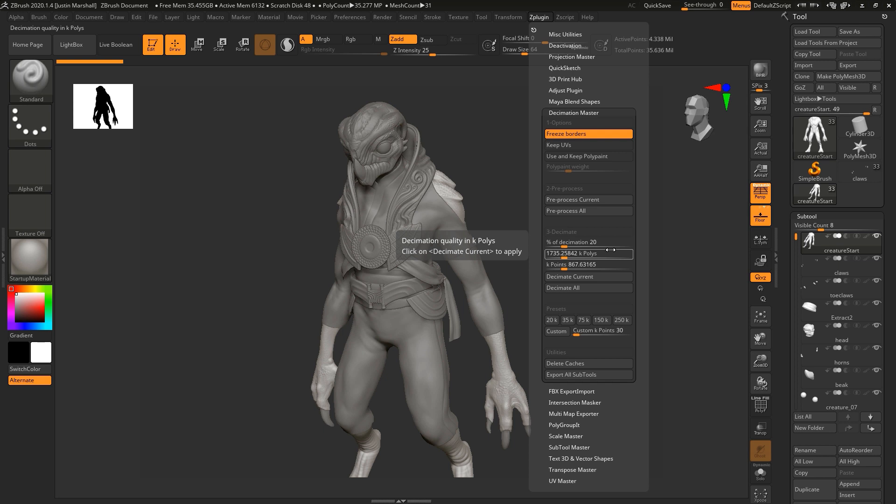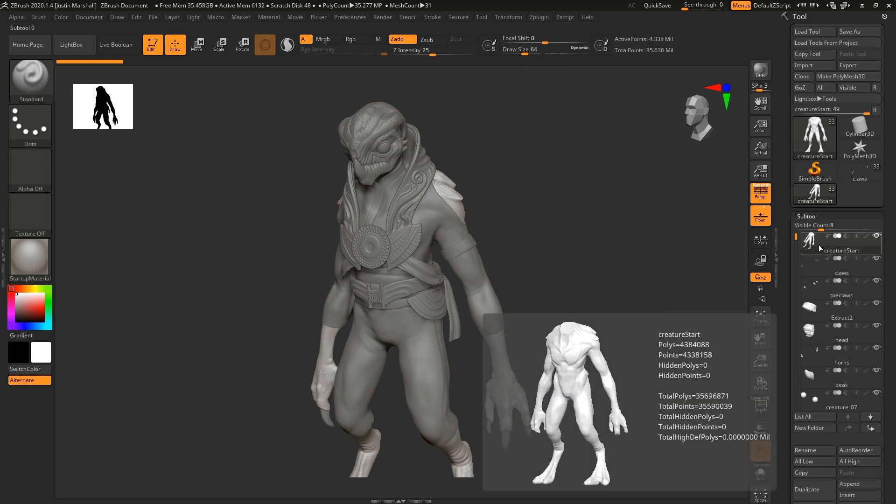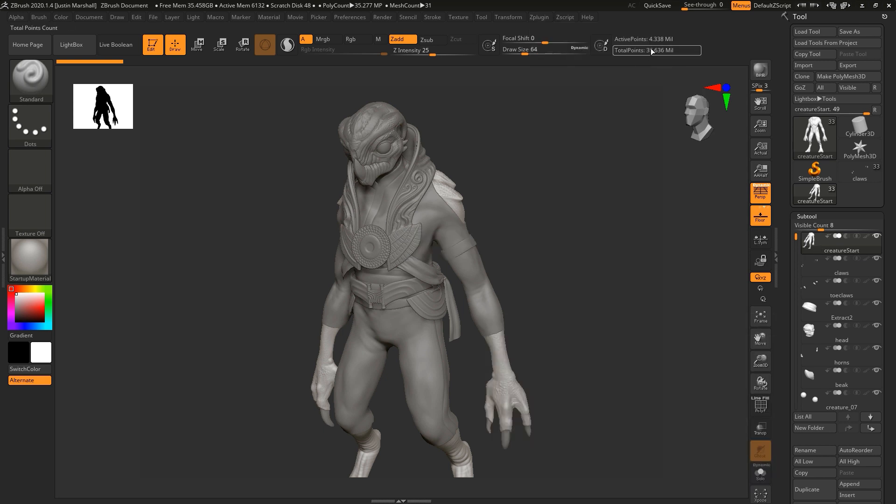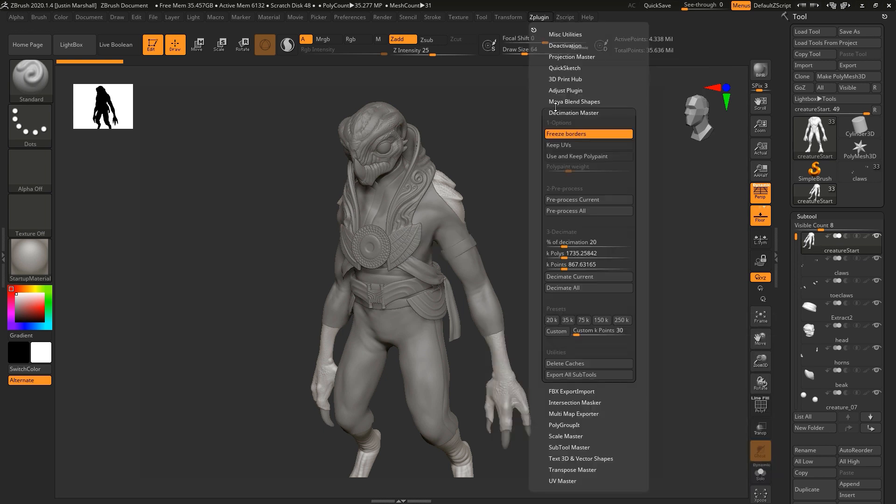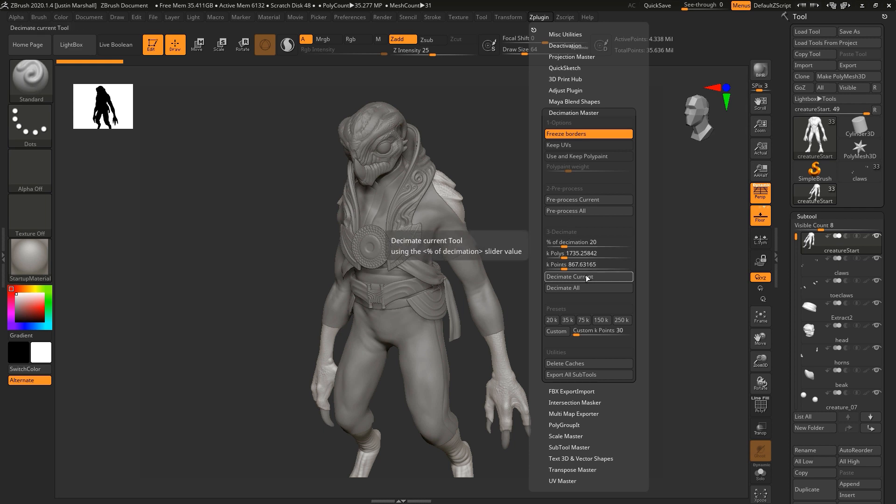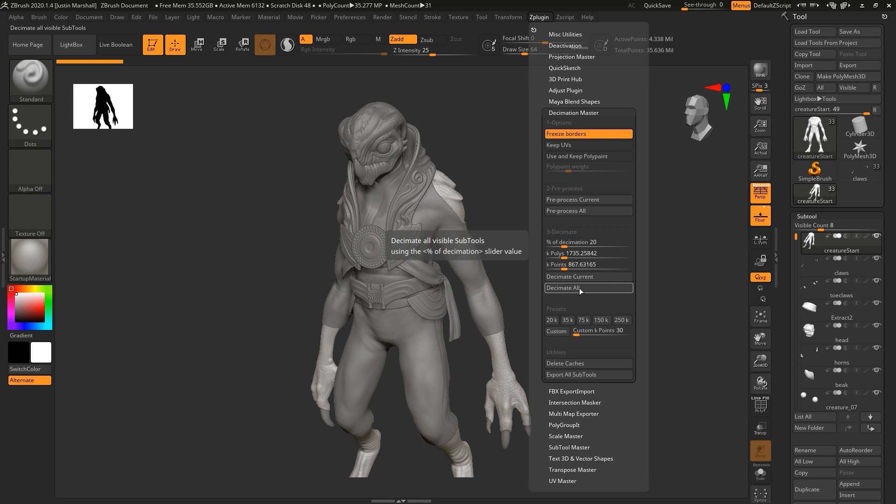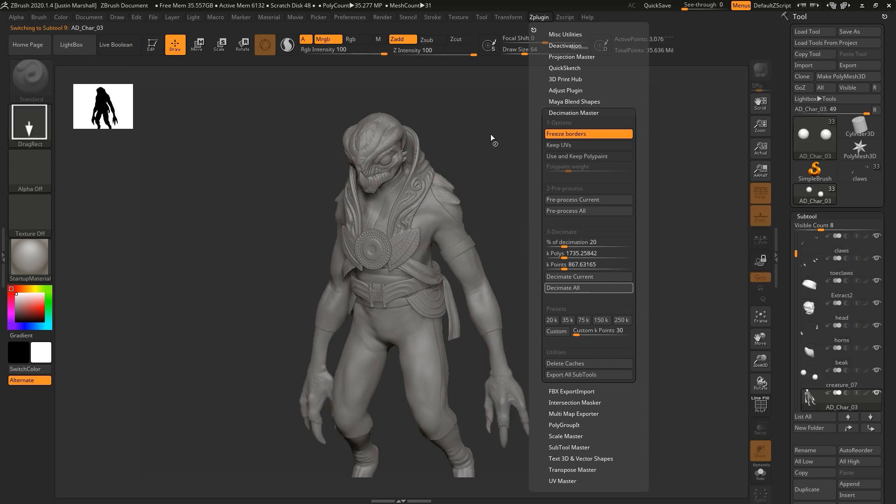You can see here, we're at about 35 and a half million. Let's see where we are, total number of points. Let's see where we are after. We'll go ahead and say decimate all. And this should actually go pretty quickly because of that cache file. You can see it kind of going through all of the pieces.